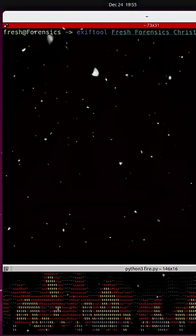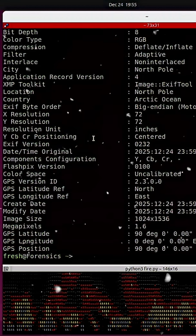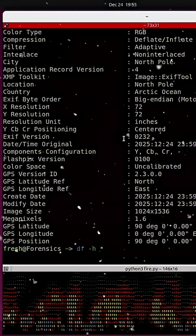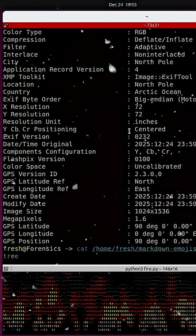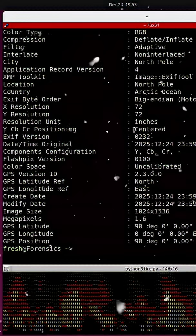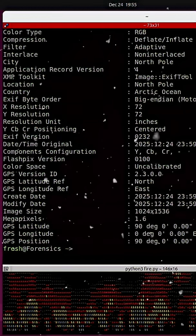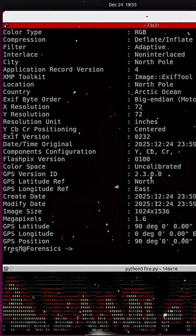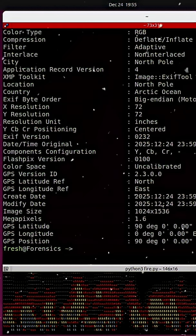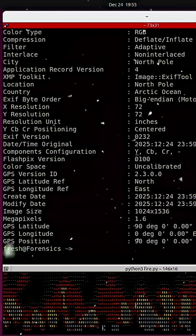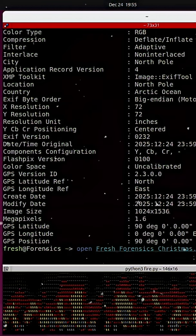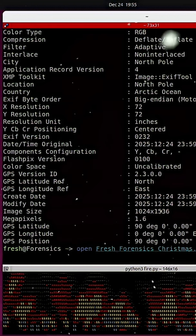So we did what any digital forensic examiner would do. We opened up a Linux terminal, and we ran EXIF tool on Santa's photo. And sure enough, there it was.